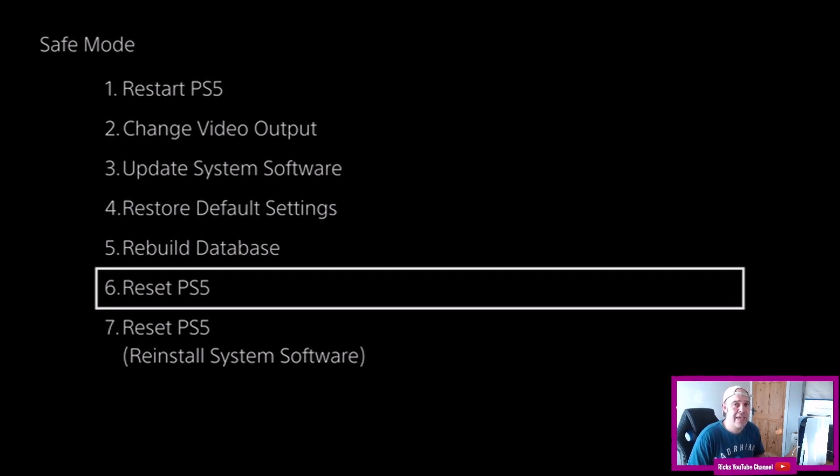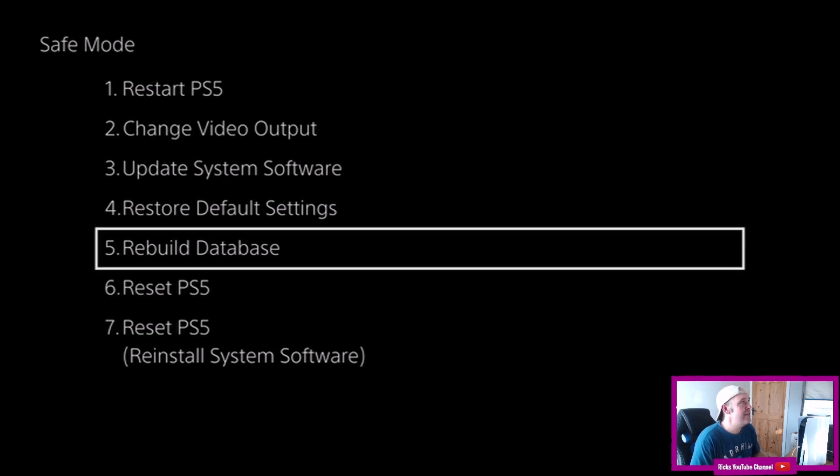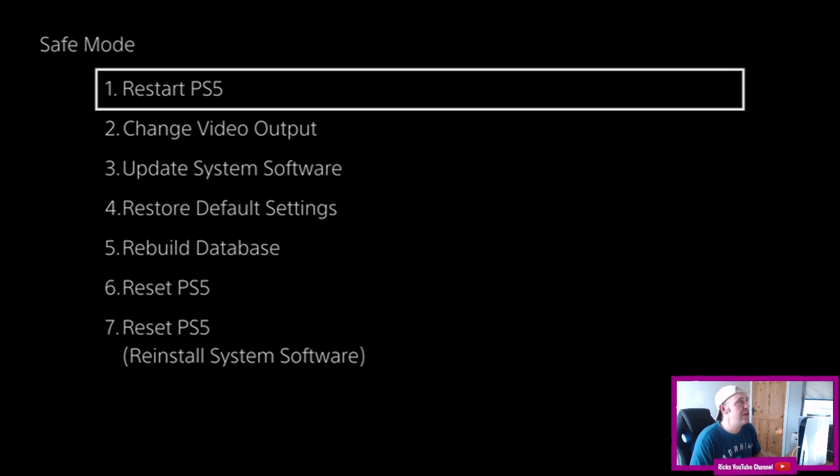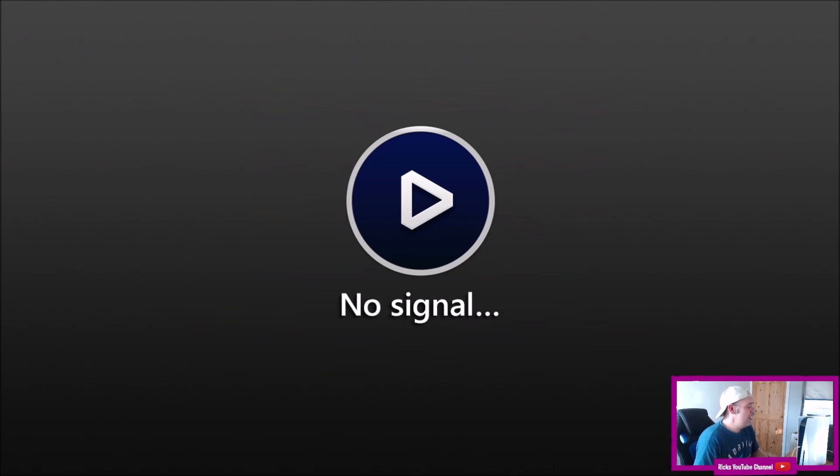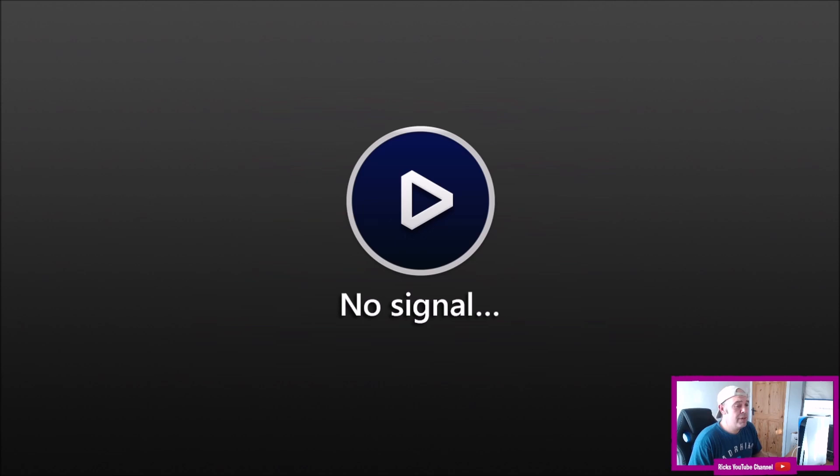So that's basically how you get into safe mode. To exit safe mode you're just going to press restart the PS5. So I'm going to shut down and then boot back up to the main PlayStation home page.